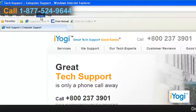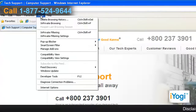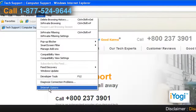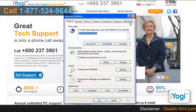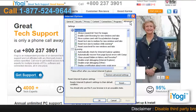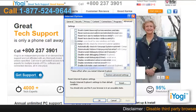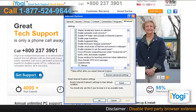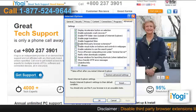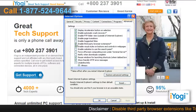Click on Tools from the top menu and select Internet Options from the menu that appears. Click on the Advanced tab. Scroll through the list and uncheck the checkbox next to Enable Third-Party Browser Extensions.